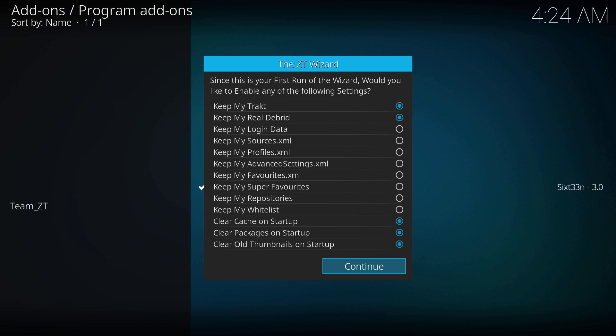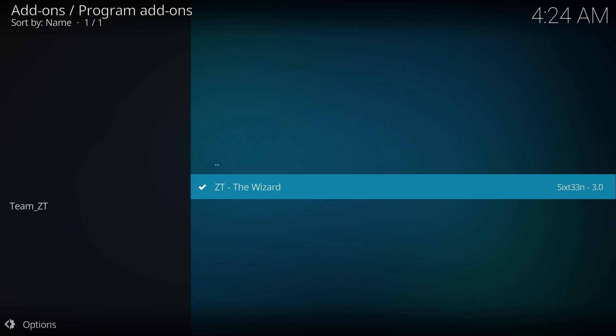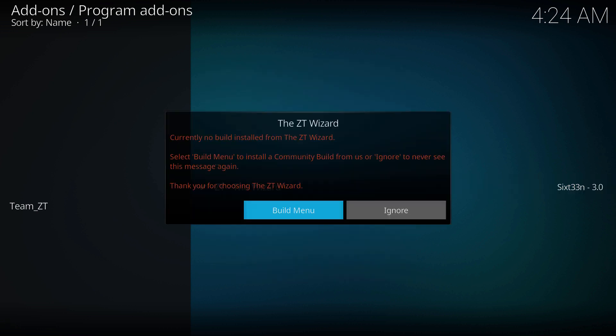You're gonna get a couple of options. You can choose whatever you want. For me, I'm just gonna leave it as is and hit continue. We're gonna hit ignore.